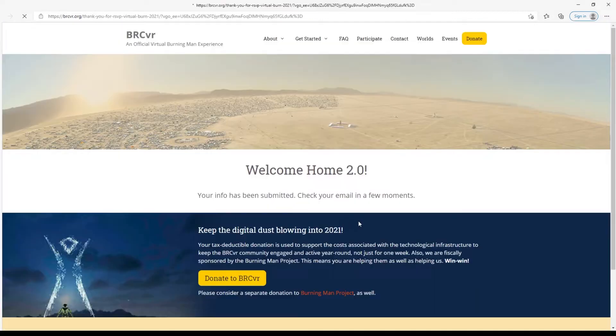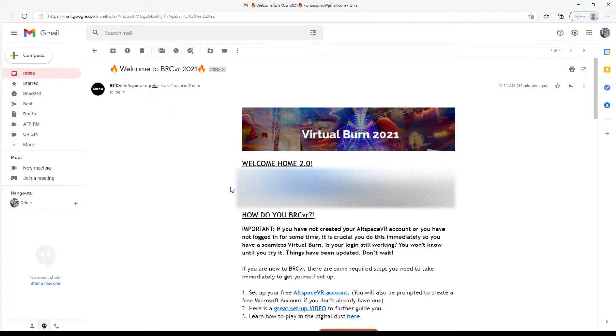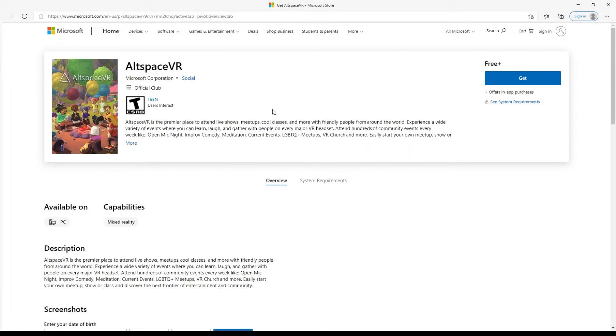Once you've done this, look for a confirmation email titled Welcome to BRCVR 2021, which will give you access to a feature we are debuting as part of the Virtual Burn.